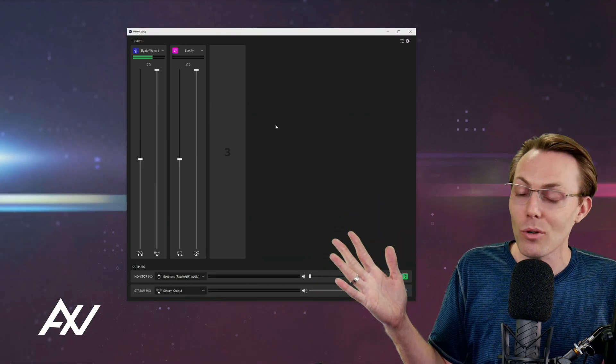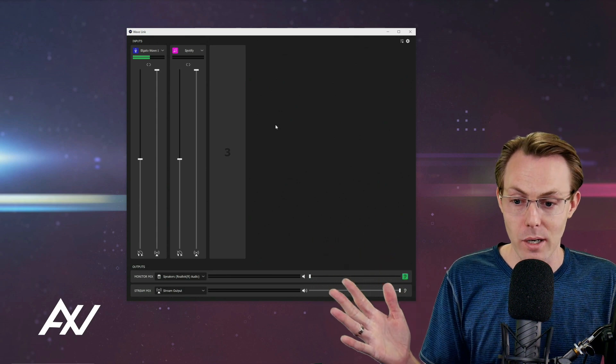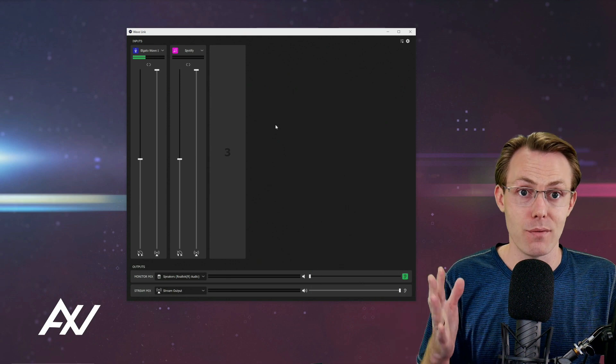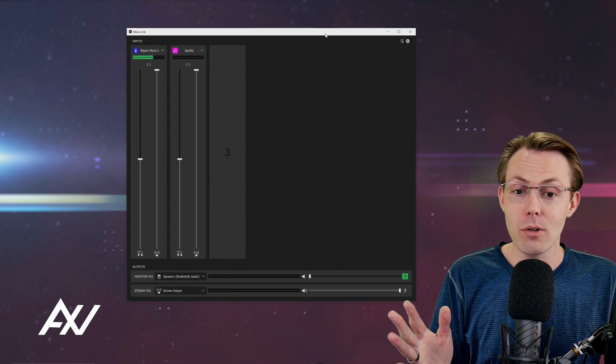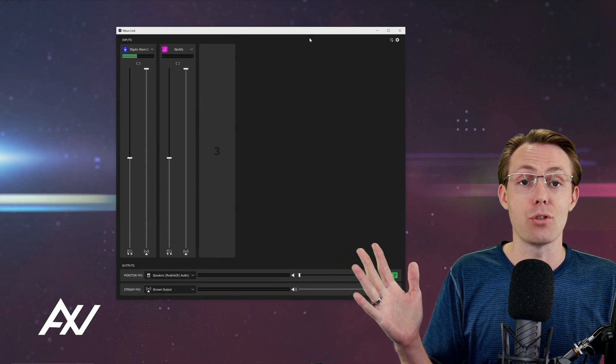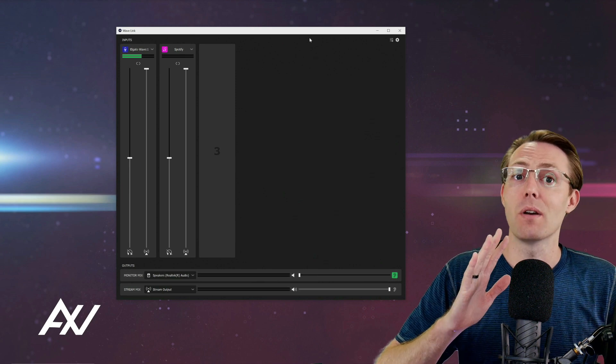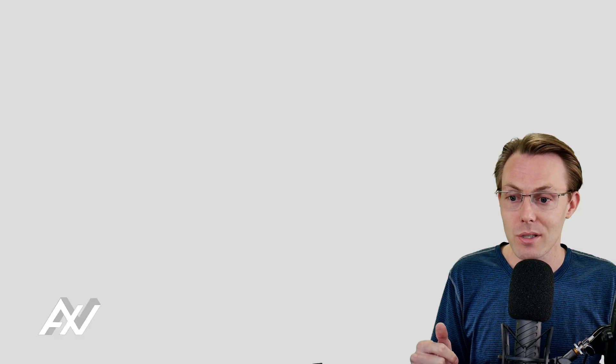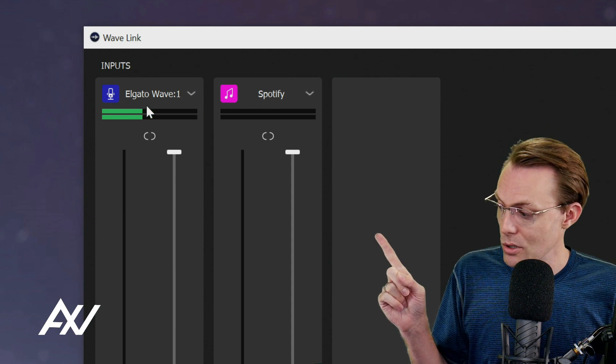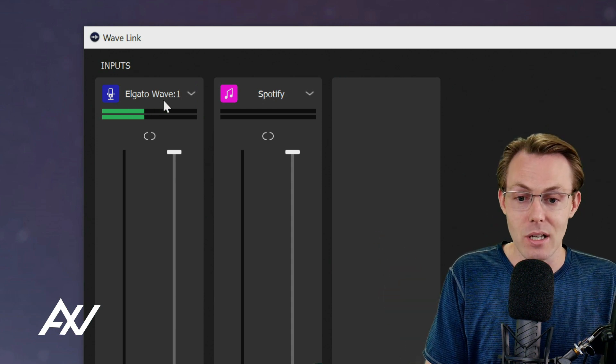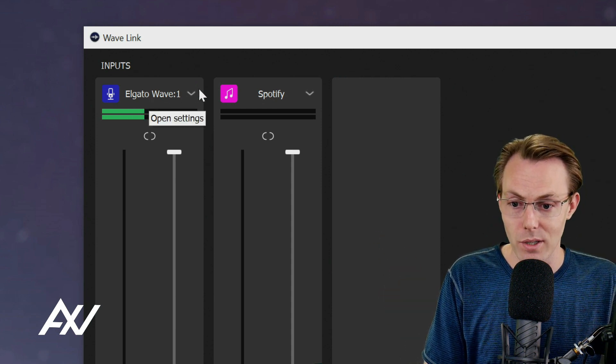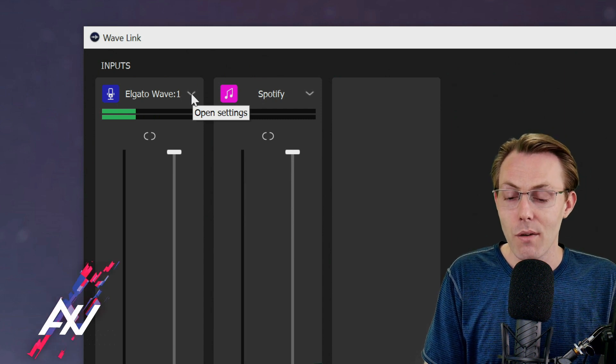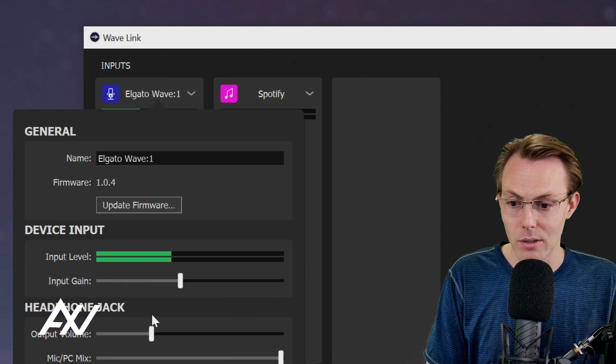Now you're in the Elgato Wave Link software and you can begin going through the basic setup process for your particular mic. Let me just give you a very basic intro to this software, and then I've got many more advanced tutorials on it. As you can see right up here, your microphone is automatically added as an input on the Wave Link mixer.